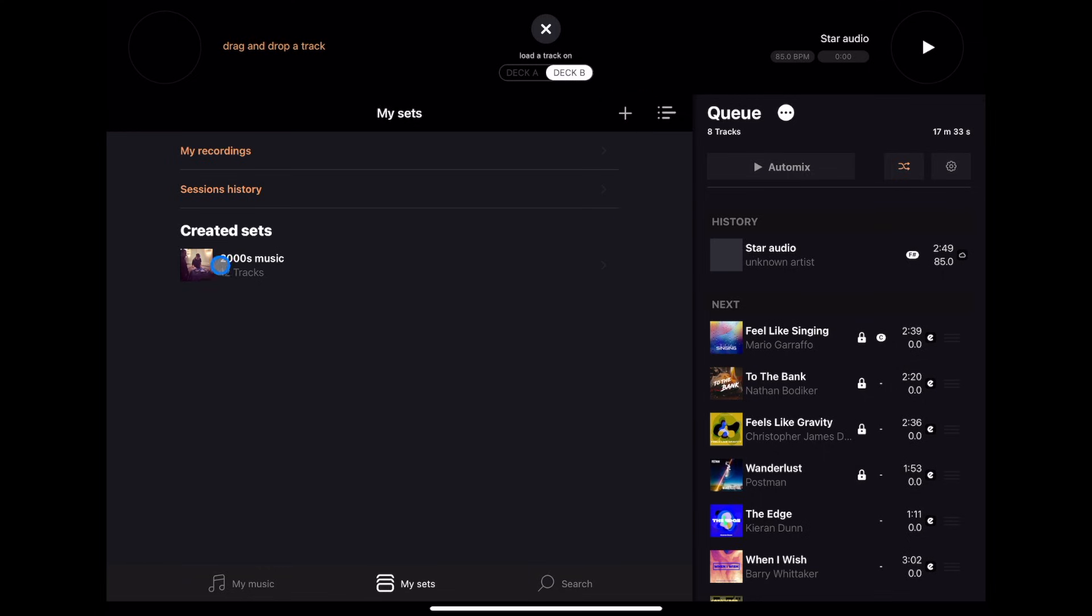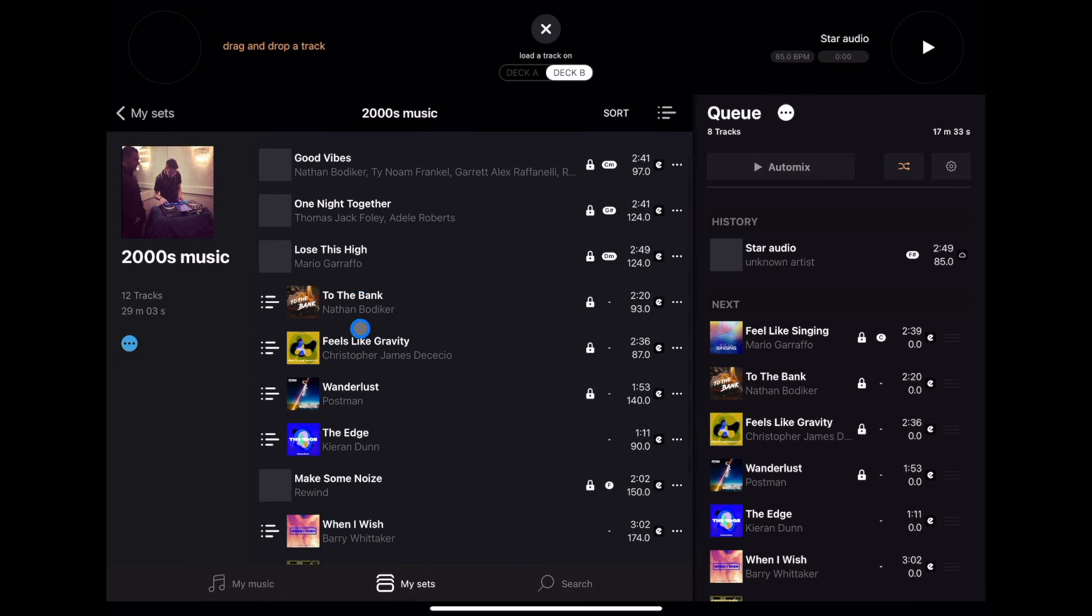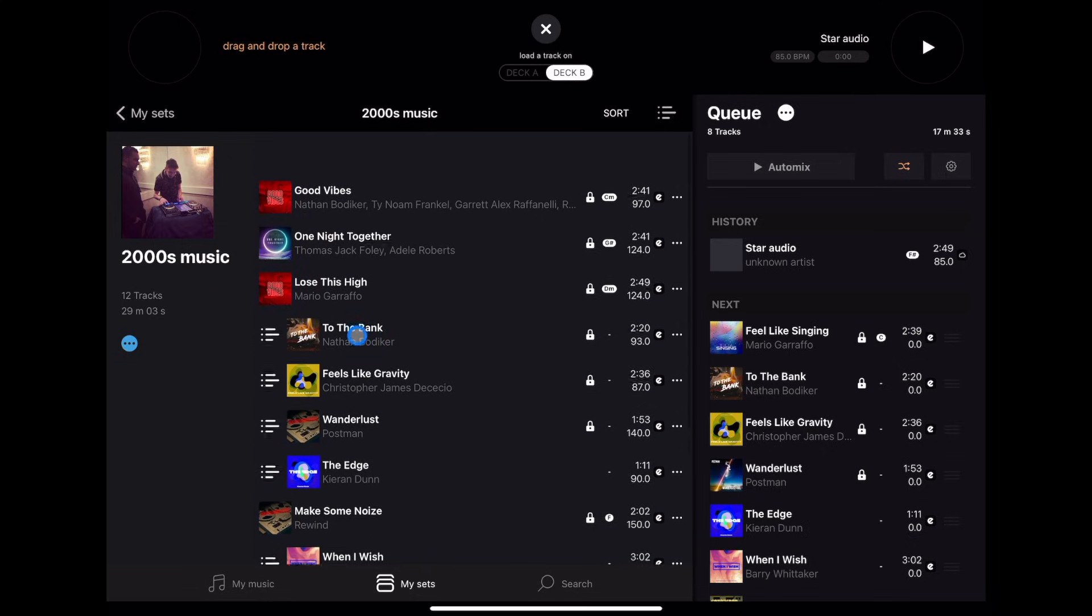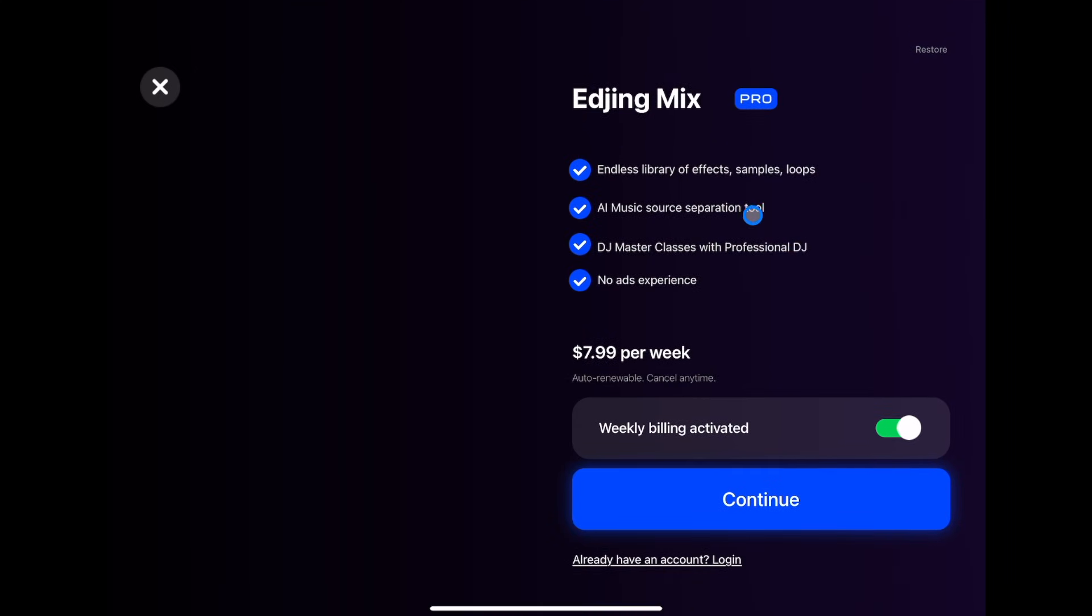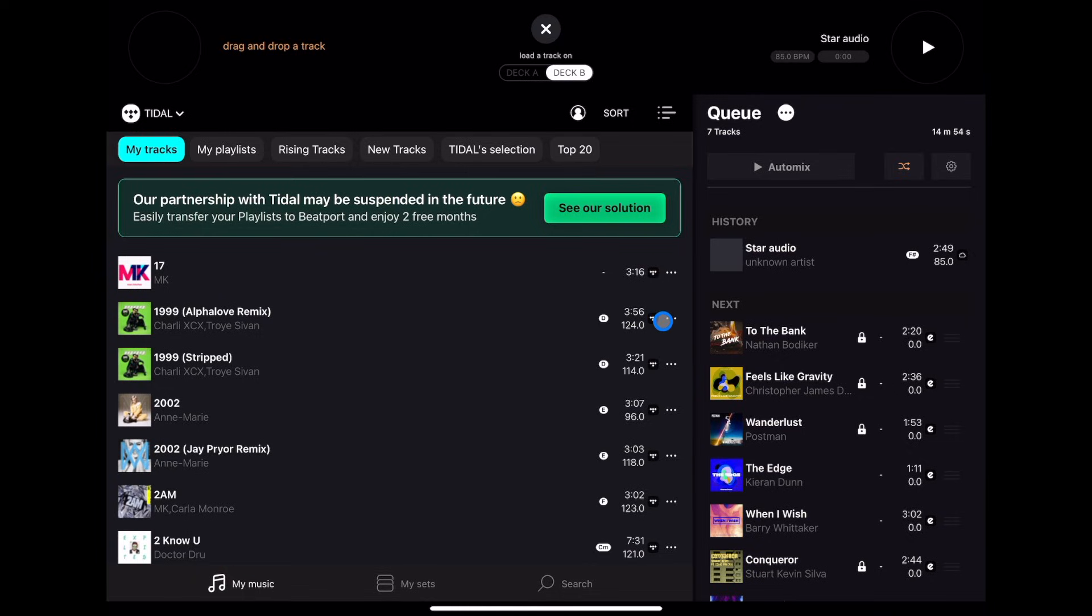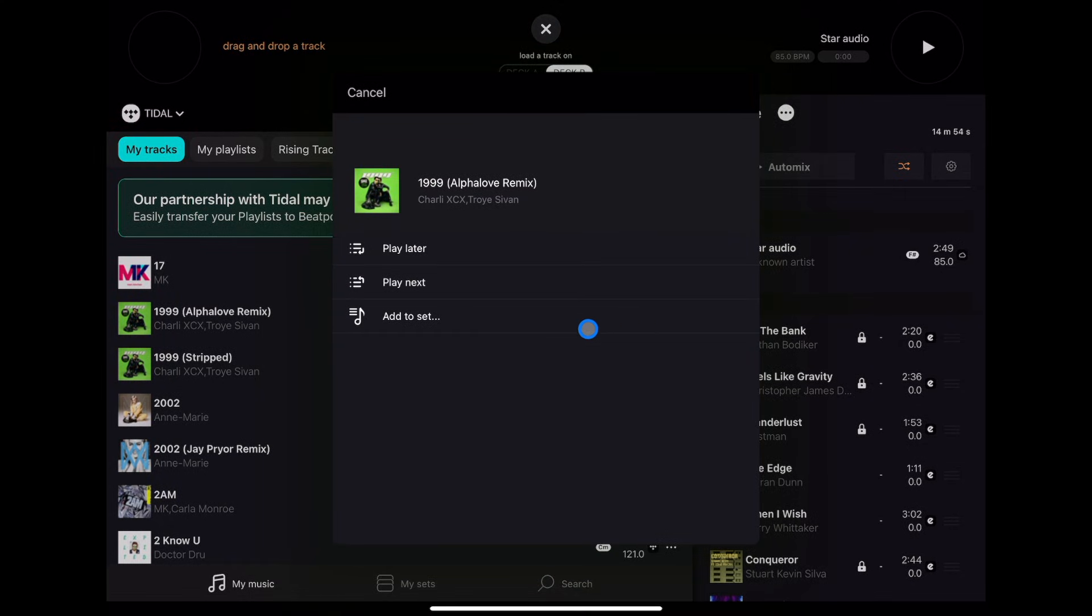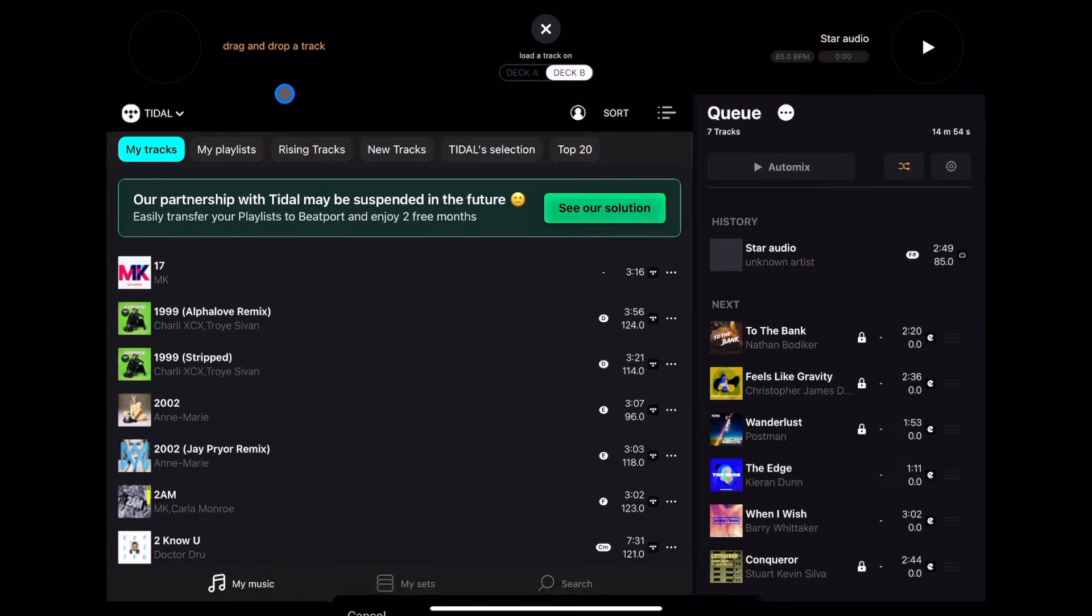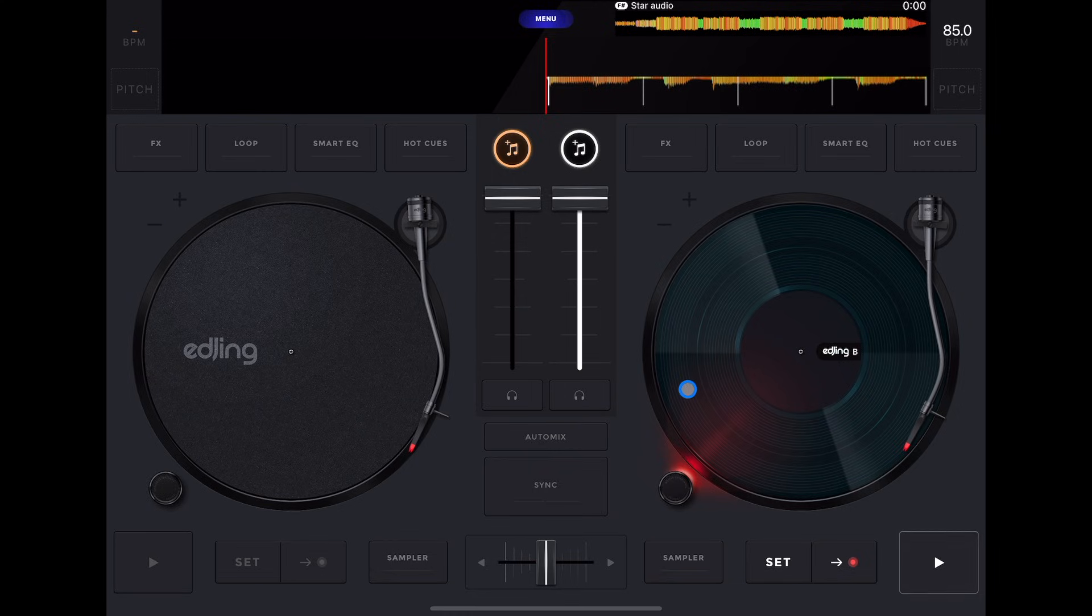This one is 2000s Music, and I created a playlist. Whenever you find a song, you can press these three dots over here, and then you could add to a set. And that's how you create your playlist. I'm going to make a separate video on how to create playlists in this app later. So now we have a song loaded up onto the deck.